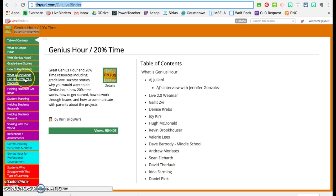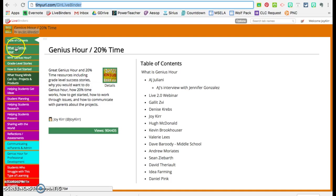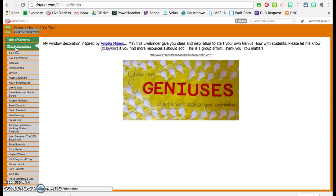And then I separated out what young minds can do because teachers were always asking me, what can students do? What are other projects they've done before? But let me just go to What is Genius Hour first.